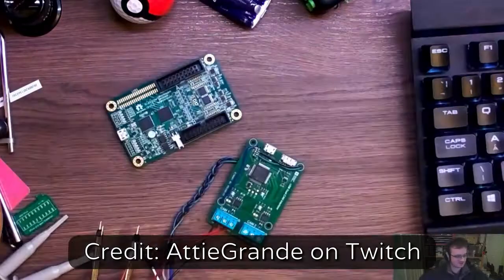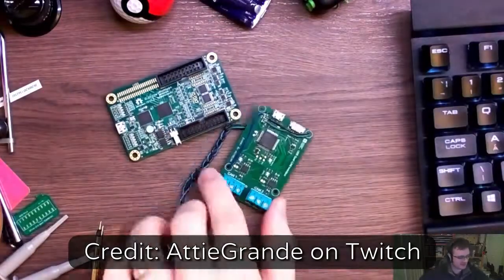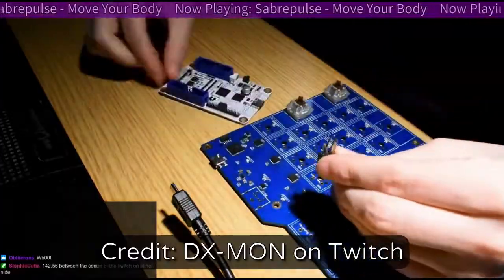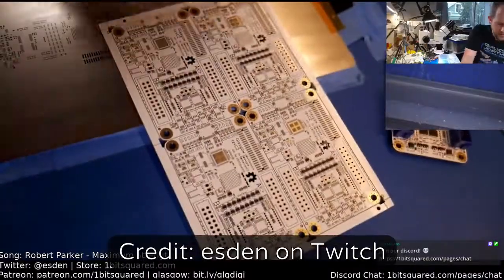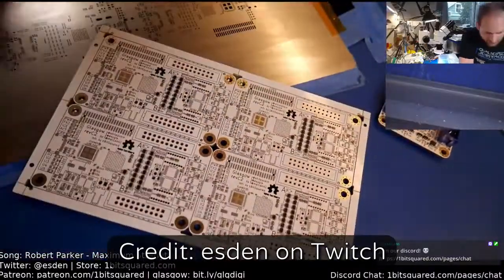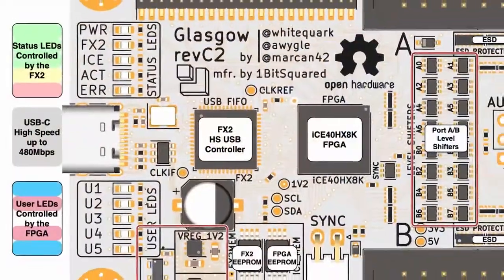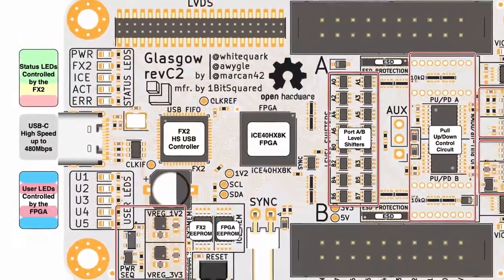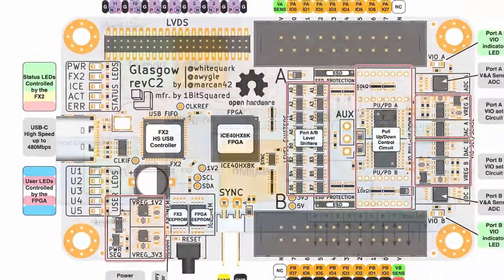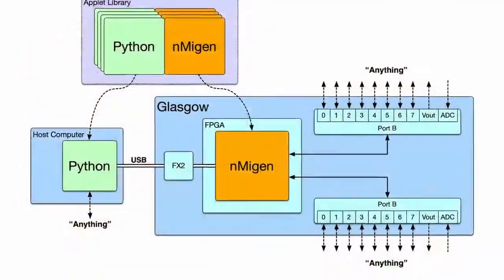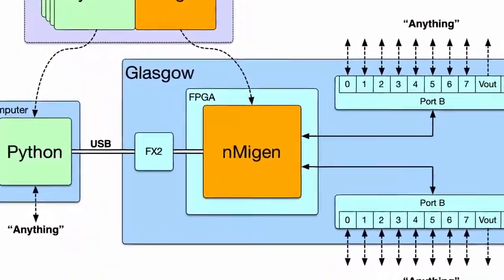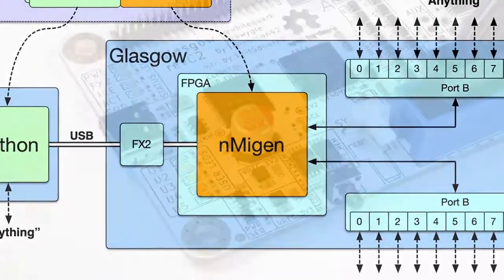Thanks to a vibrant community of early adopters, Glasgow already has a large collection of protocol applets and we are working on documentation and tutorials that will make it a breeze if you decide to add support for your own protocols.